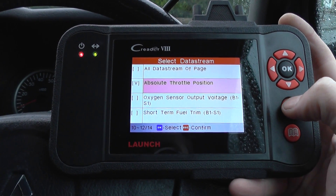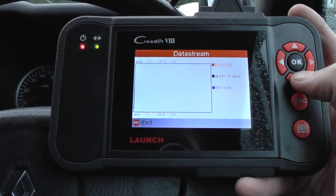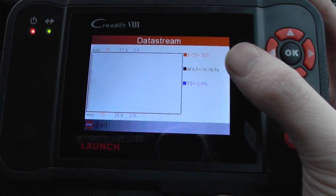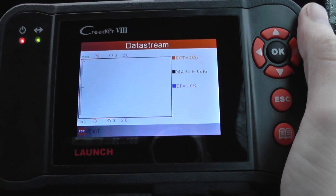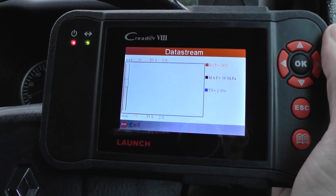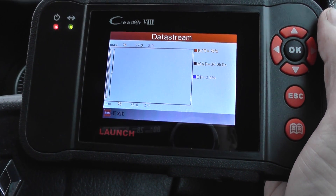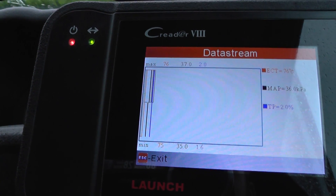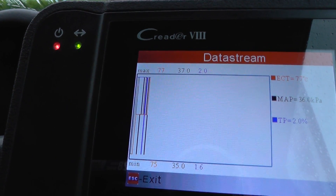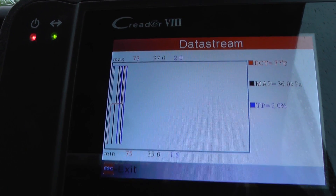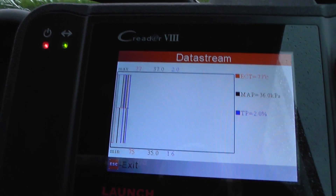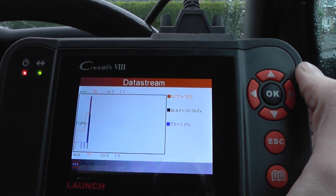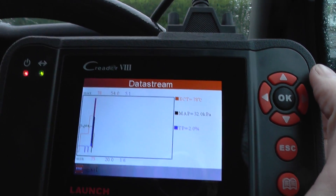We'll click escape to get all of this information. Now we've got the ECT, the MAP, and the TP — one's red, one's black, and one's blue. We'll just let it run at idle for a few seconds. You can see the various values coming in, and it gives you a max of each one at the top as well — we've got 77, 37, and 2. And putting a bit of throttle on, you're getting the relevant values.